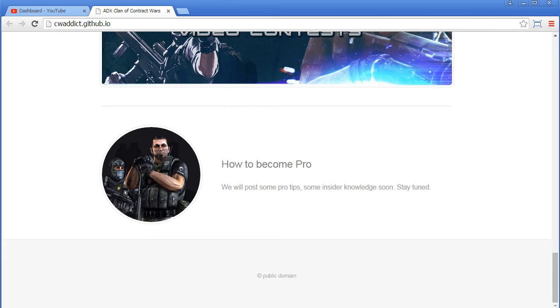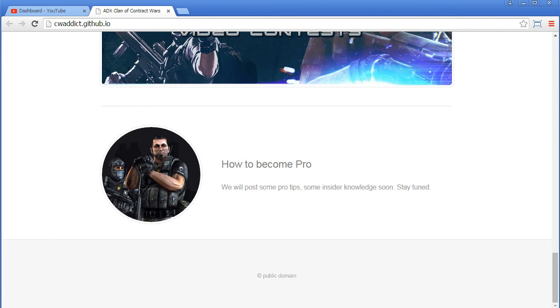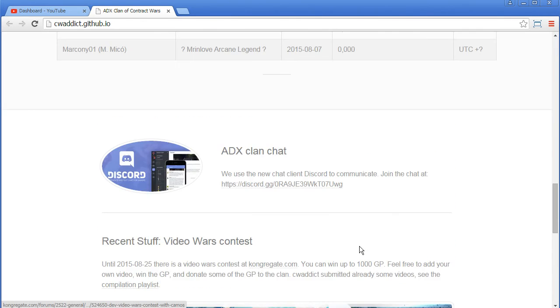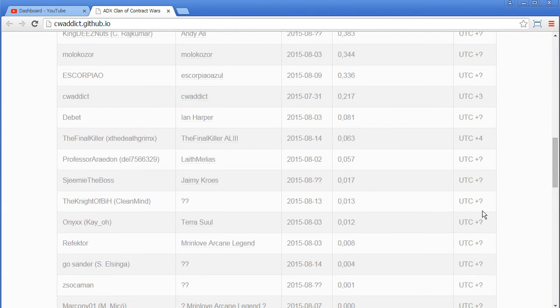And then, in the end, how to become a pro. We will post some pro tips and stay tuned. I mean, I got a lot of tips on YouTube. I really have to digest that and put it in an ordered structure and publish it somehow. That might be later on.